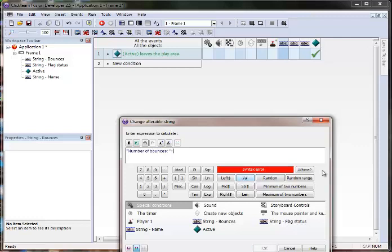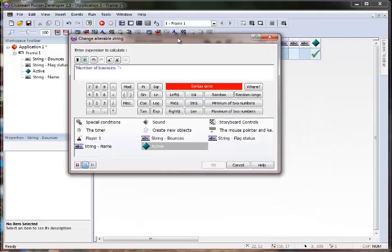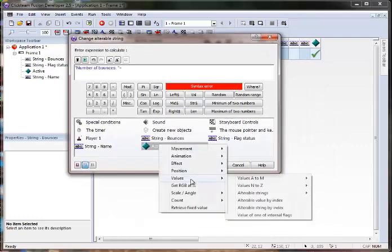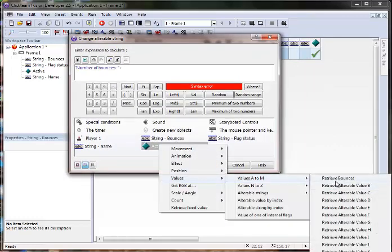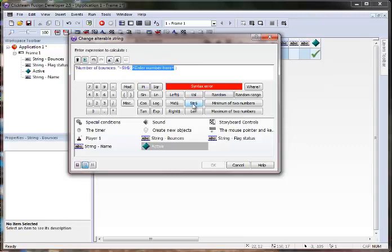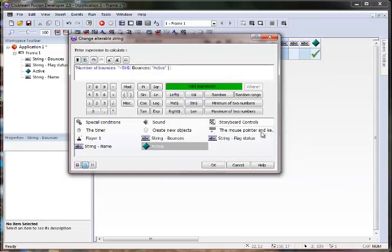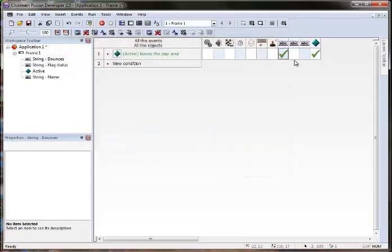Now, here is where you might get a little confused. If I try to just retrieve values, retrieve bounces, you're going to see it has mixed string and numbers. Because this is a text, it can only contain string data and I'm trying to put in a value. So what I can do is use this string function right here. And inside that, I can retrieve bounces, and it turns that into a string. And there's a corresponding one, value, so if I have a string that contains an actual number, I can change it into a value to display it in a counter or something like that.